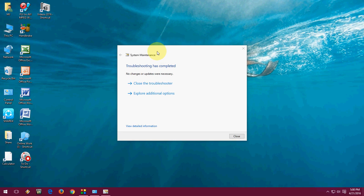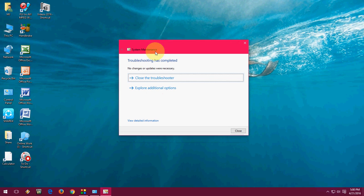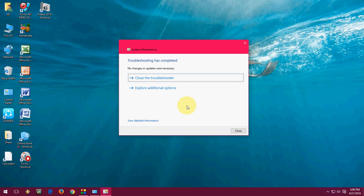As you can see here the troubleshooting has completed. No error is found. If you find any error it will show here and it will show you how to fix, and sometimes it will fix automatically. This is the easy way to troubleshoot and fix your Windows problem.